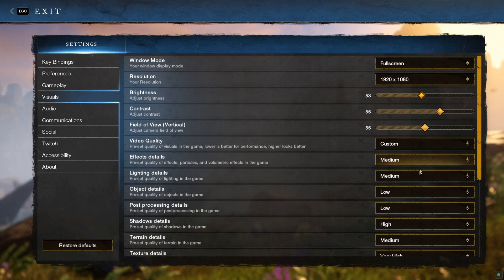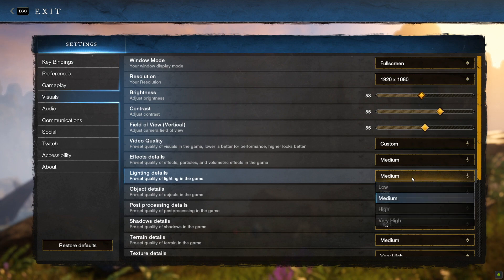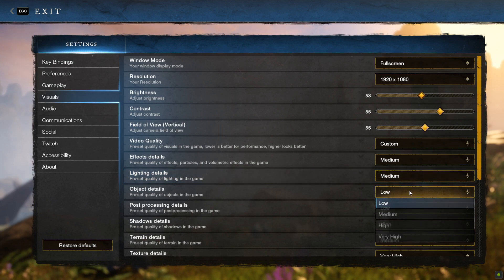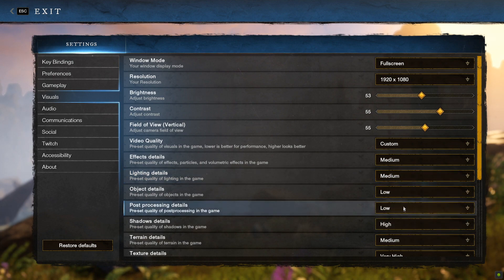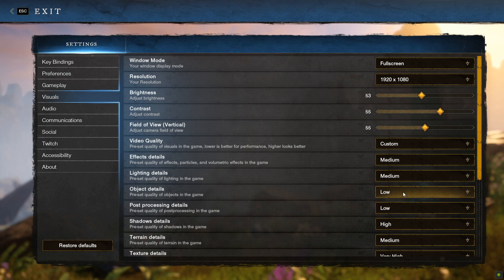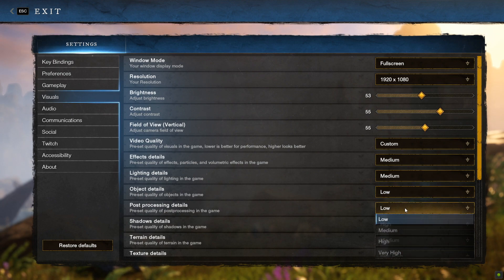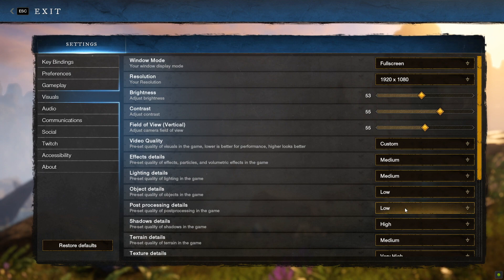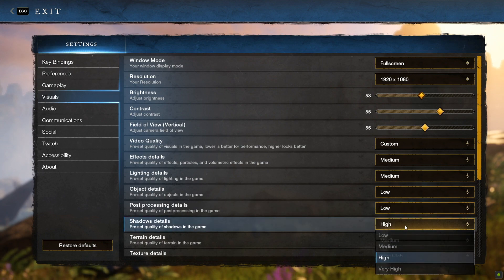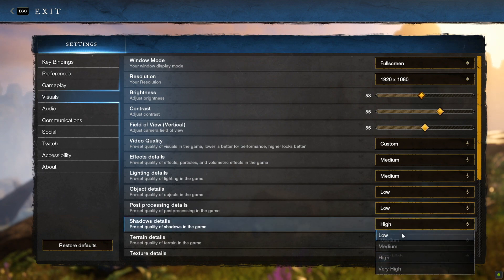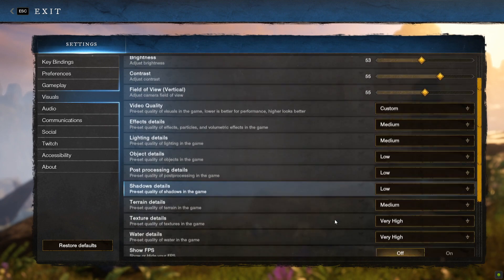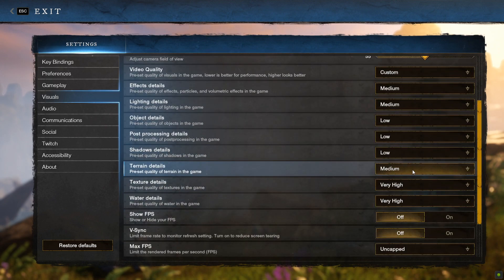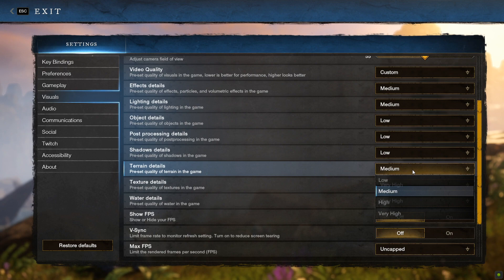With Lighting Details, I would say Medium is the best setting. Object Details can be set to Low or Medium for higher performance. Shadows Details will also give you the most amount of FPS out of all the settings, so I would recommend Low as graphically it has little to no impact. With terrain details, there doesn't seem to be much difference between Medium and Low, so go with Medium.